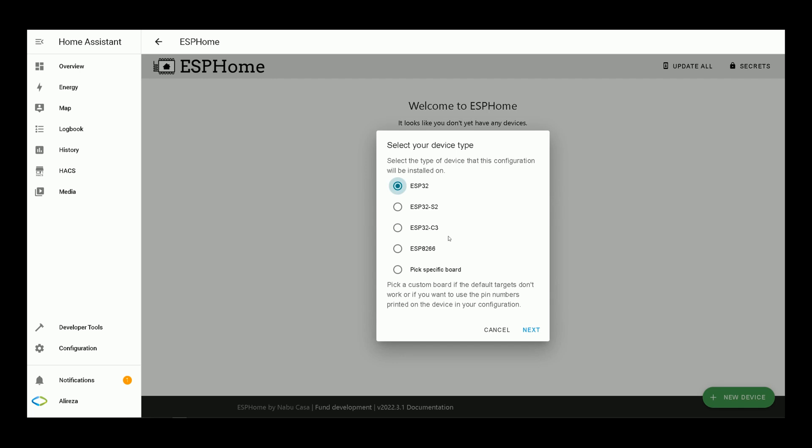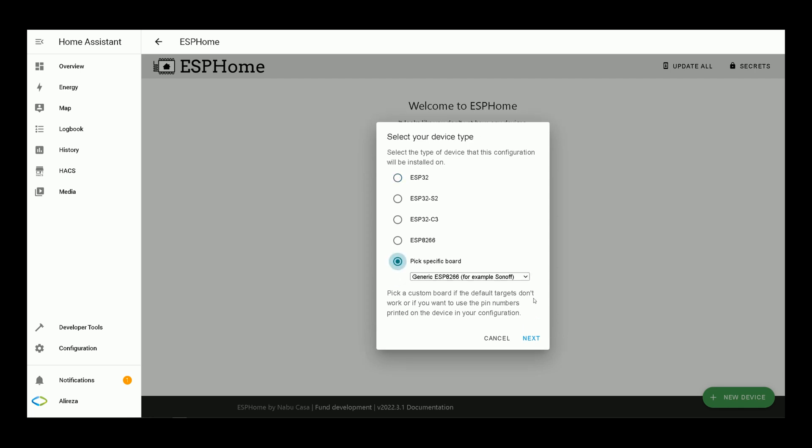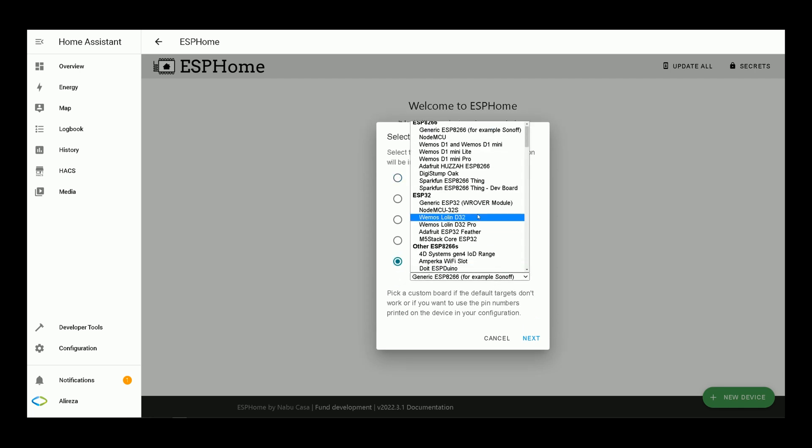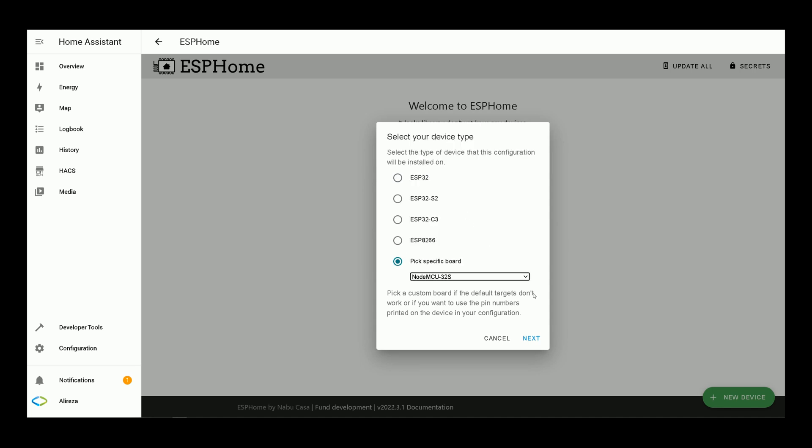Select the type of device that this configuration will be installed on. I select pick a specific board, from the drop down list I select my board, then click on next.